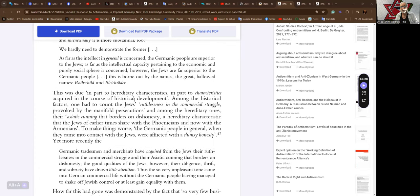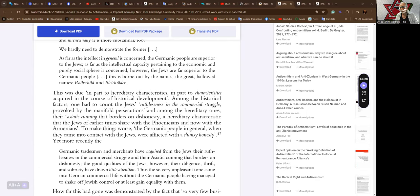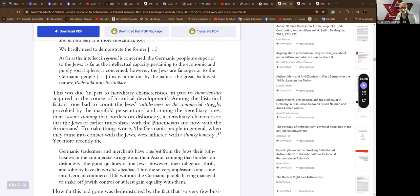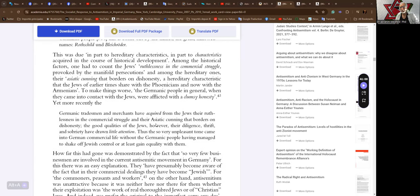This is due in part to hereditary characteristics, in quotes, in part to characteristics acquired in the course of historical development. Among the historical factors, one had to count the Jews' ruthlessness in the commercial struggle, provoked by the manifold persecutions, and among the hereditary ones, their Asiatic cunning that borders on dishonesty, a hereditary characteristic that the Jews of earlier times share with Venetians and now with the Armenians.